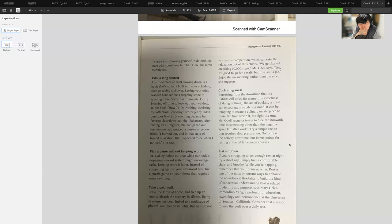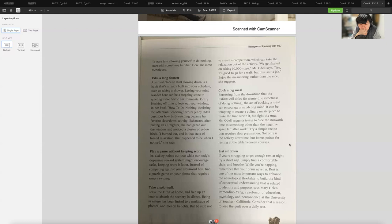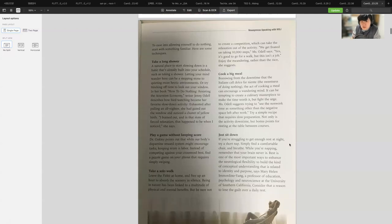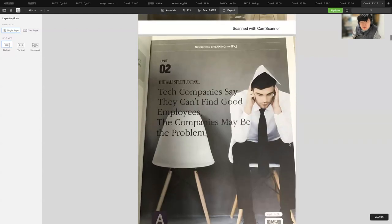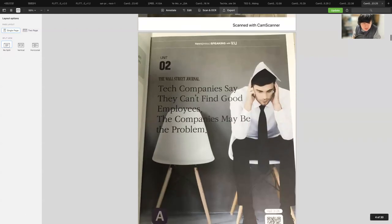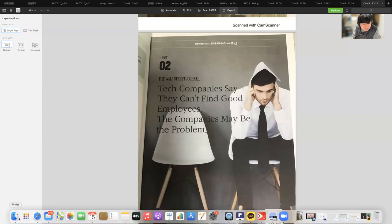If you're struggling to get enough rest at night, try a short nap. Simply find a comfortable chair and breathe. While you're napping, remember that your brain never is. Rest is one of the most important ways to enhance the neurological flexibility to build the kind of conceptual understanding that is related to identity and purpose, says Mary Helen Immordino-Yang, a professor at USC. Consider that a reason to lose the guilt over a daily rest. These are some of the ways you could be finding rest. Productive starts with doing nothing.